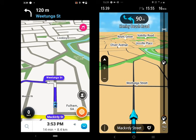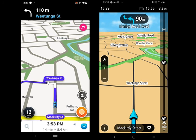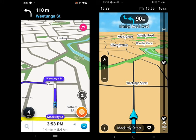Waze shows the ETA, travel time, and distance on the bottom of the screen. TomTom also shows the same options. I am going to speed up the video so we can get there quickly.